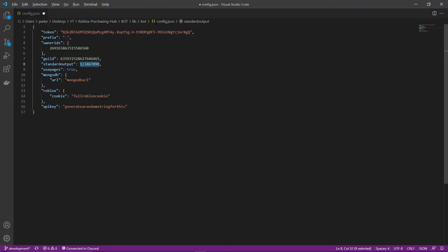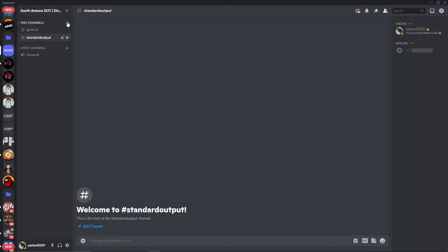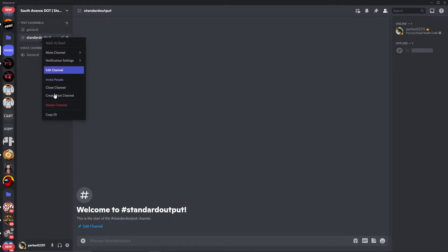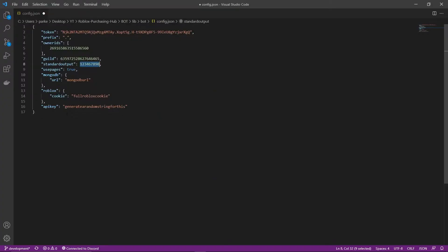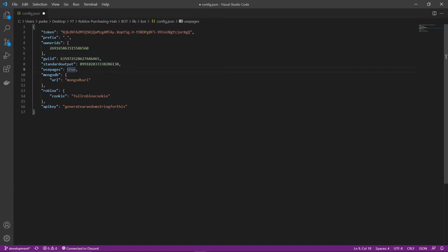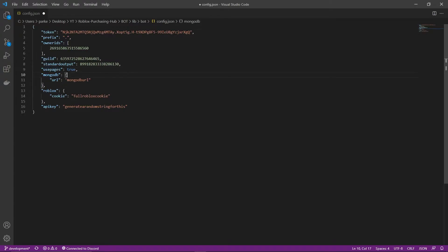For standard output, this is a channel that all logs will be sent to that you can read. So you want to have a standard output channel created, and copy the ID of that channel, and paste it in there. Make sure these three items are integers, and these two are strings. This you do not need to worry about, just leave it to true, it's not actually used yet. It might be in a future version, or it might be removed entirely.